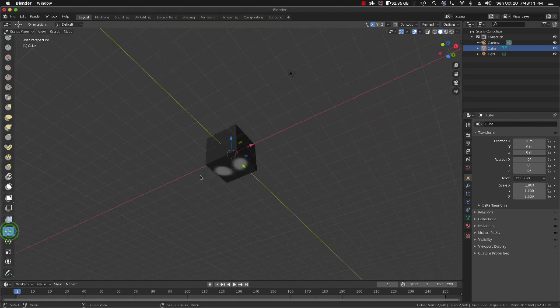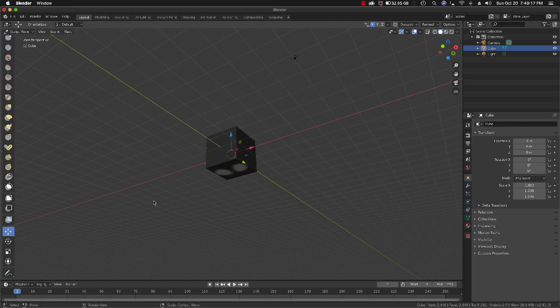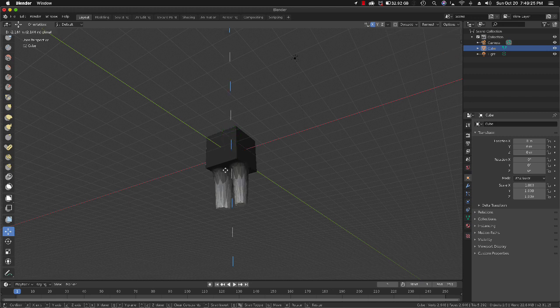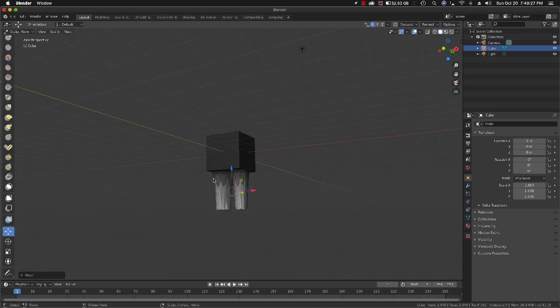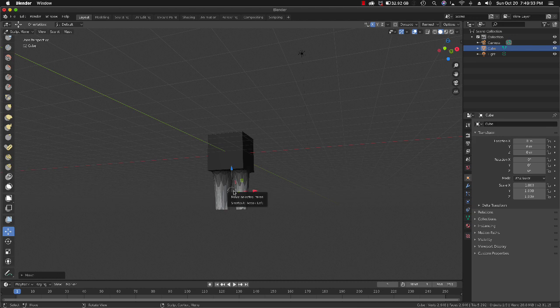It's not immediately intuitive how to do this, but you click on this tool here and just move it down. Now you have it basically acting as an extrusion tool.